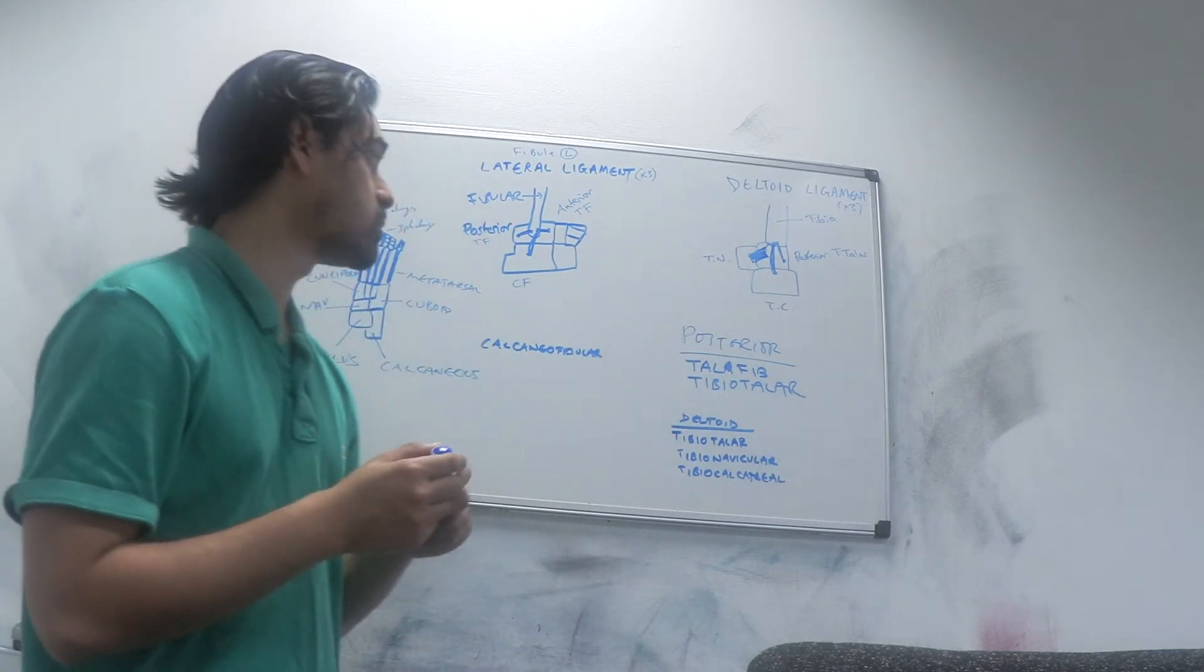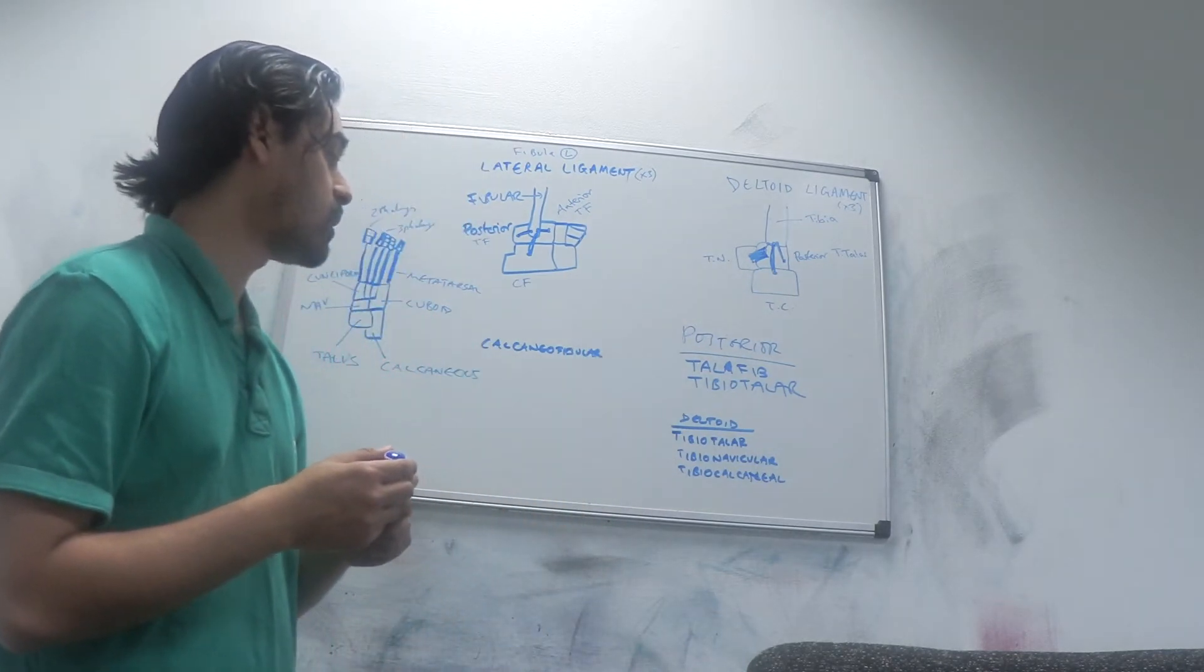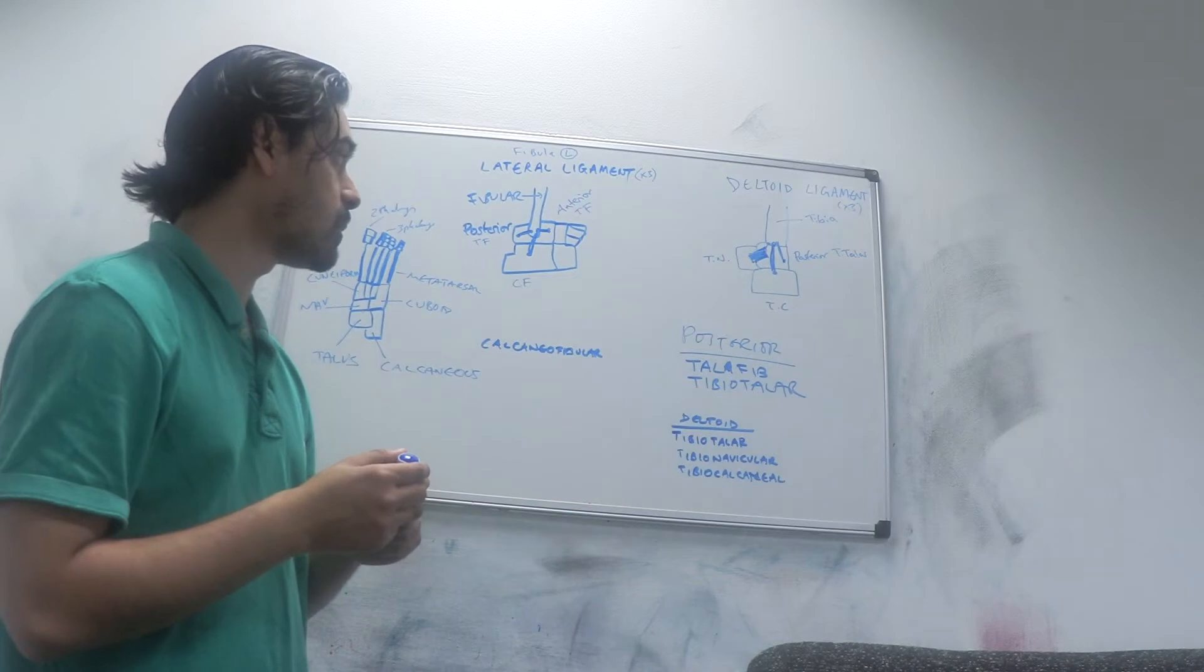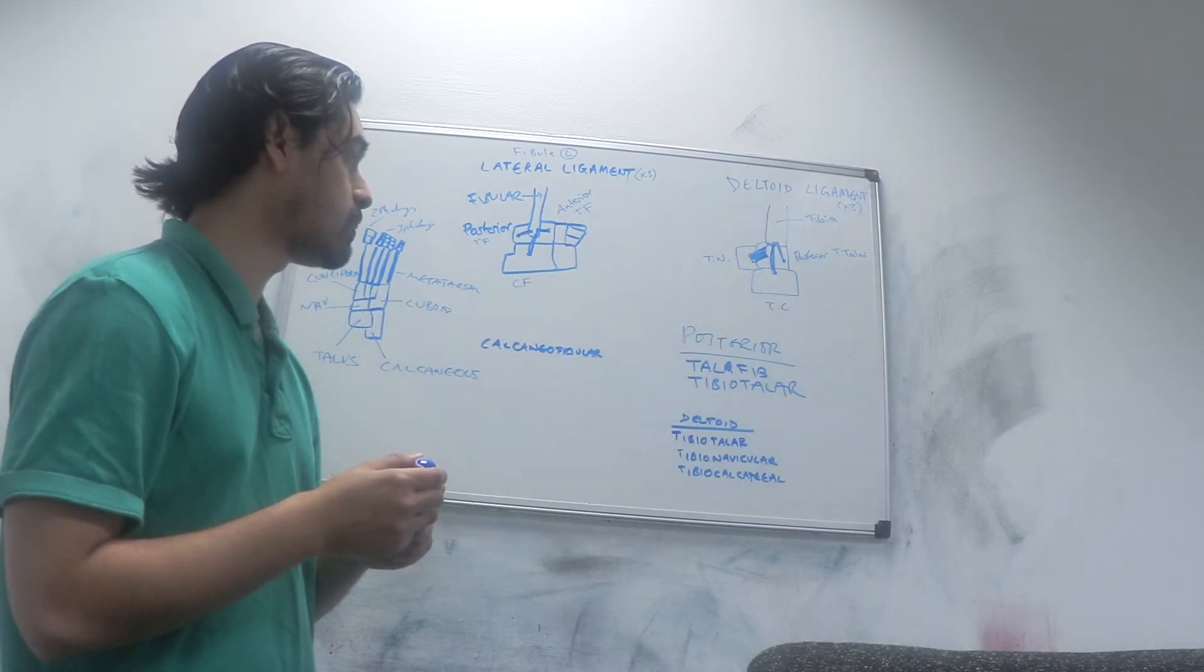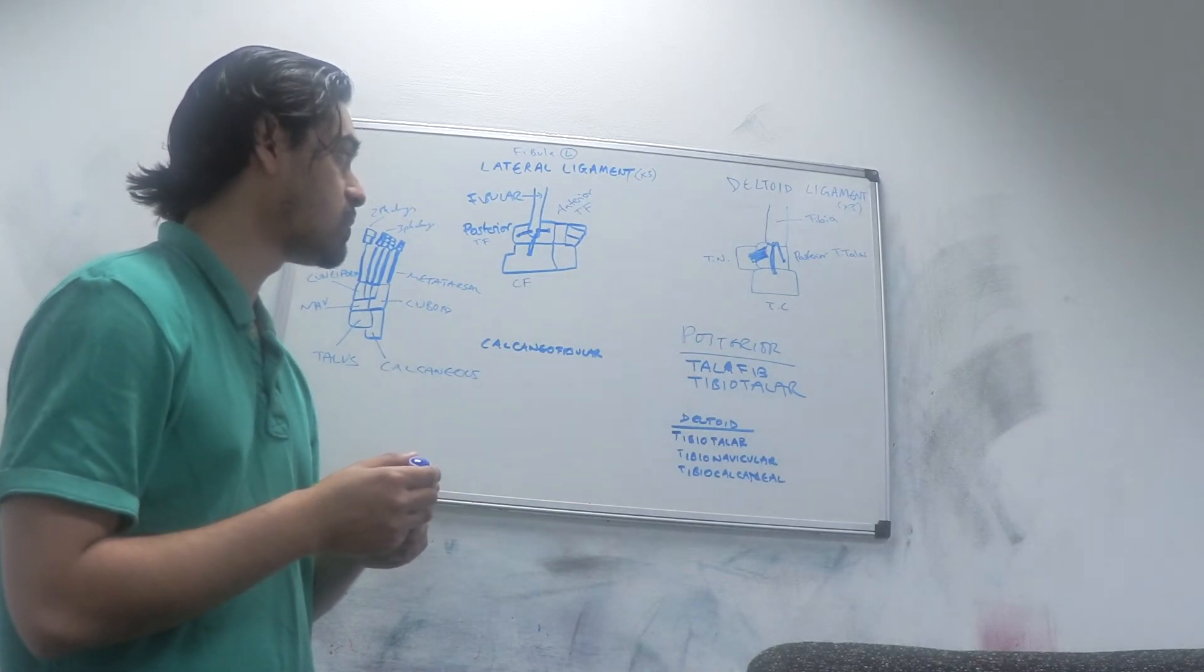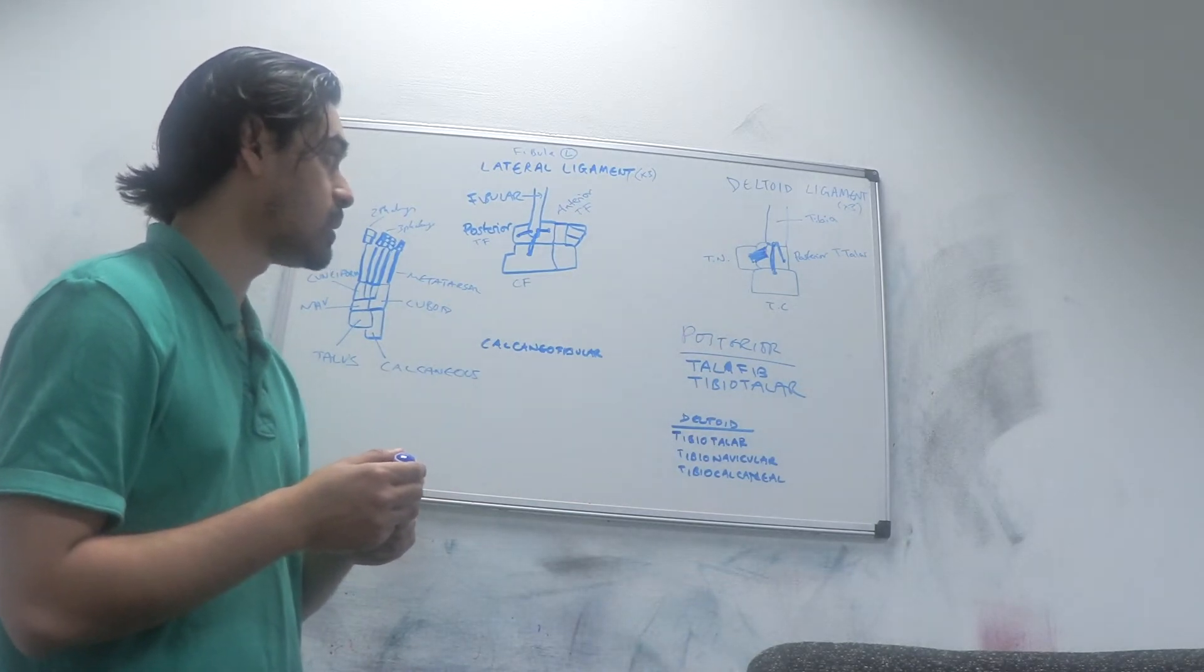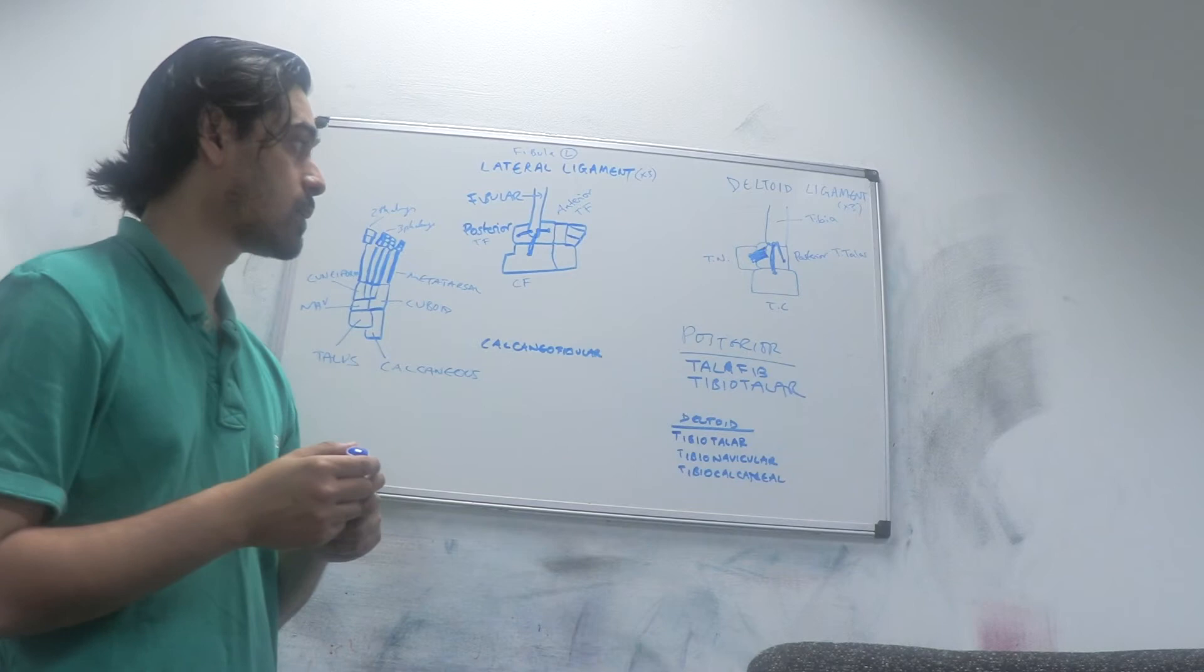For example, you have the tibial navicular ligament, tibial calcaneal ligament, and posterior tibial talar ligament.